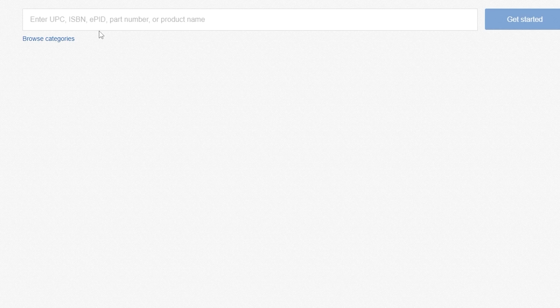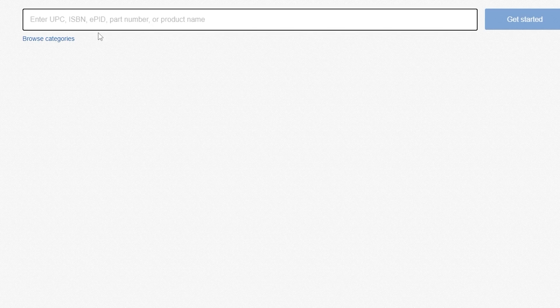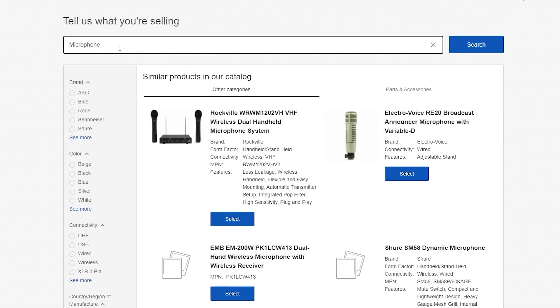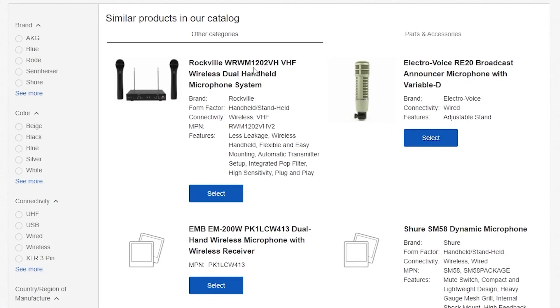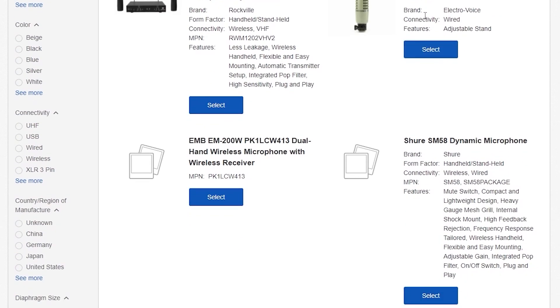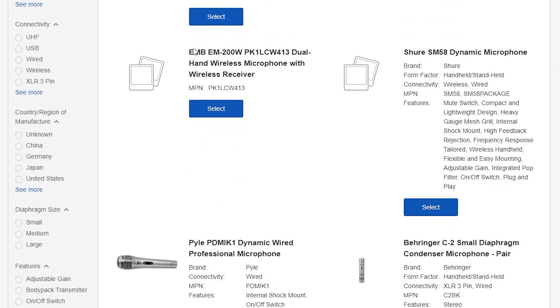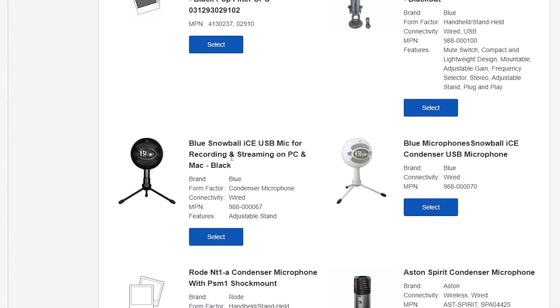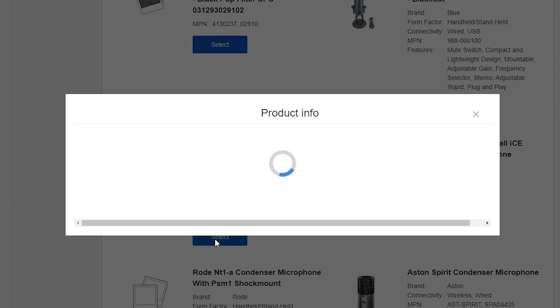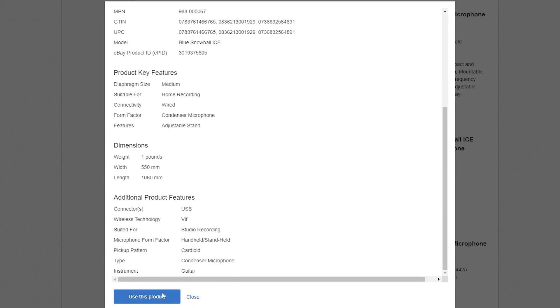Over here we have to enter in what we're selling — you can enter a UPC, ISBN, ePID, part number, or product name. Just enter the product name you're selling. Let's assume you're selling a microphone. As you can see there are quite a lot of different microphones — we have the Rockwell WRWM wireless dual handheld microphone system, Electro-Voice microphone with Variable-D, and others. Let's assume we're selling the Snowball ICE USB microphone. Select that and use this product.